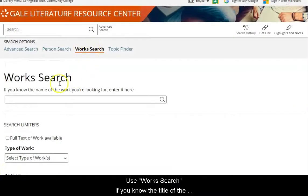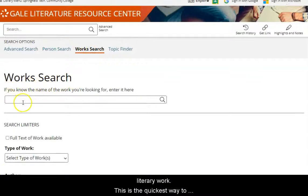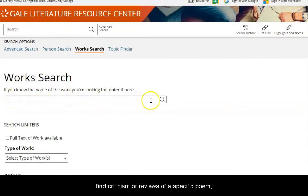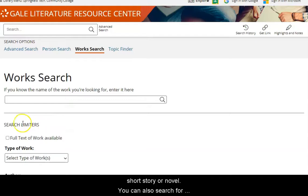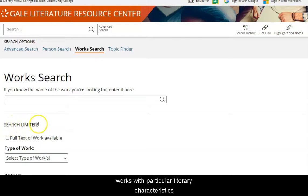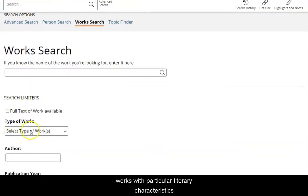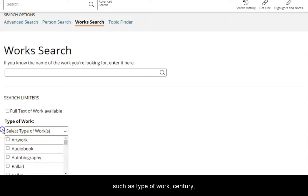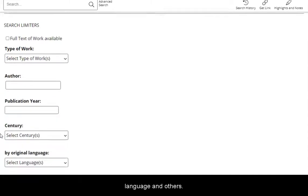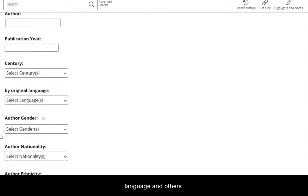Use Work Search if you know the title of the literary work. This is the quickest way to find criticism or reviews of a specific poem, short story, or novel. You can also search for works with particular literary characteristics, such as type of work, century, language, and others.